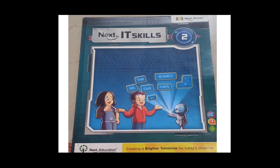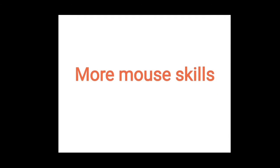Good morning students. Children, today we are going to learn IT skills. Lesson number 4: More mouse skills.